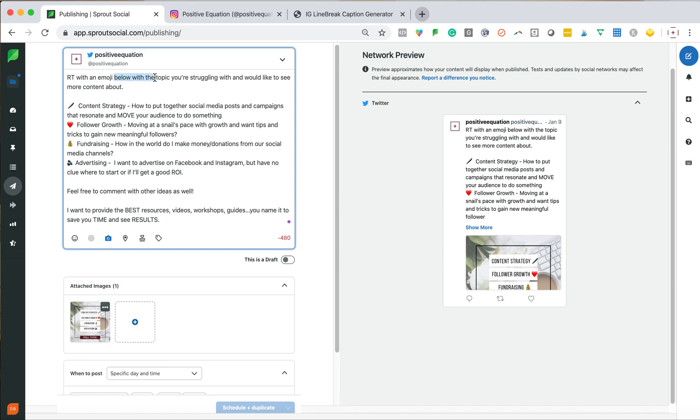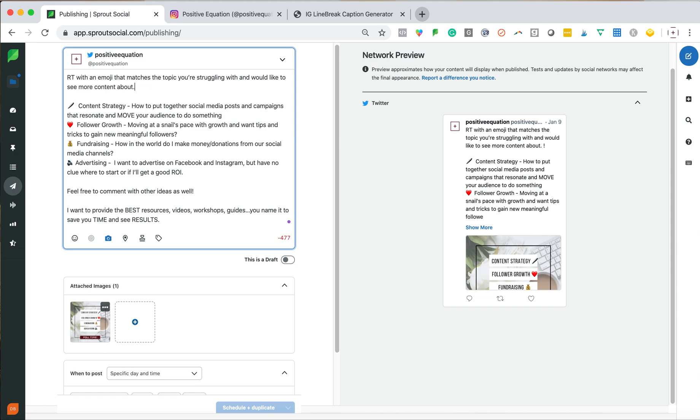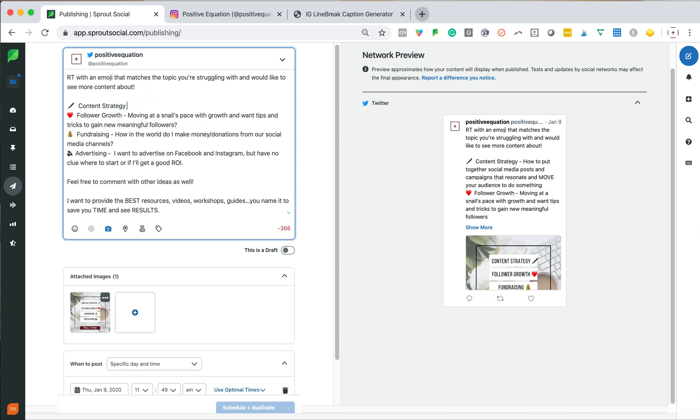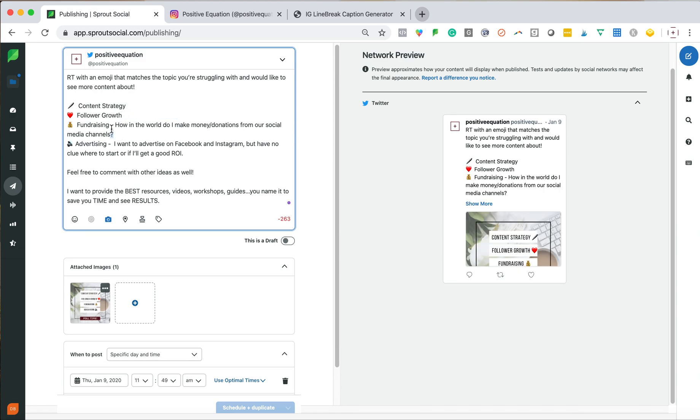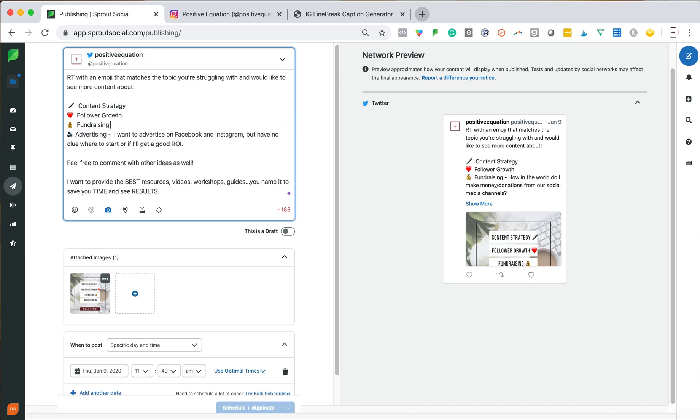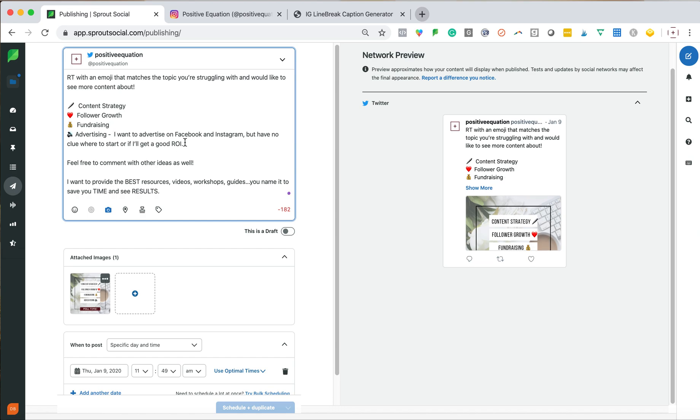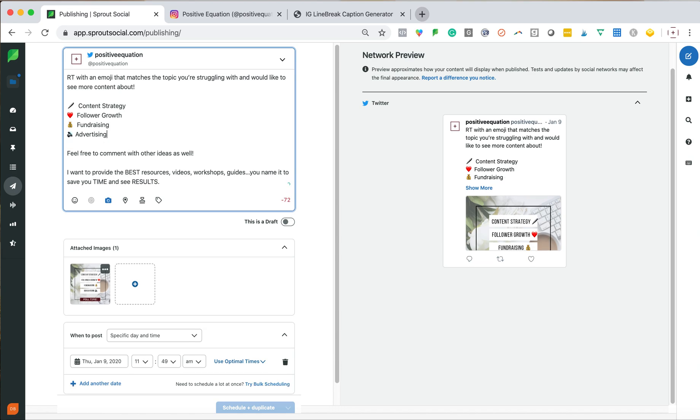Retweet with an emoji that matches the topic you're struggling with and would like to see more content about. Okay. So I'm completely rewriting this. This is way too much copy. Content strategy, follower growth, fundraising, advertising.